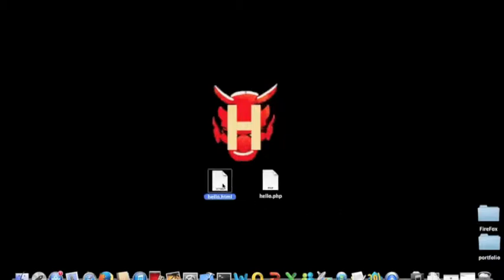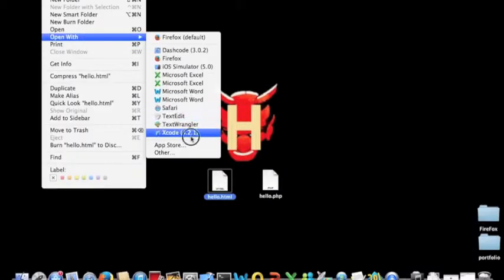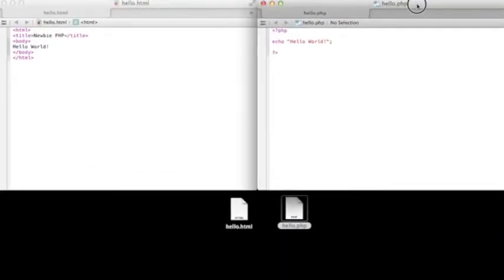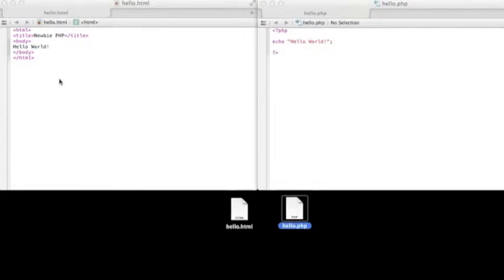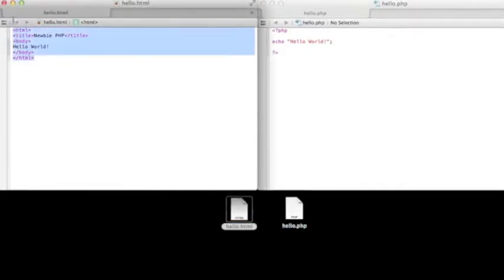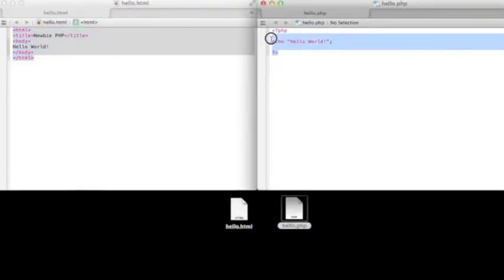What's up buddy? I got my buddy friend's question. He doesn't know how to run his first PHP page. Let me show you his two documents. The first one is called hello.html — it works with HTML code. The other is hello.php — it works with PHP scripts.